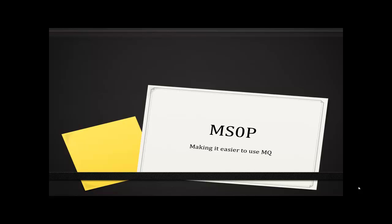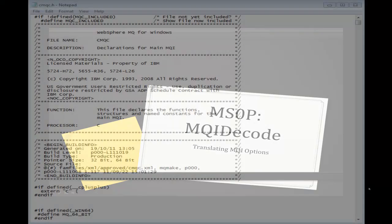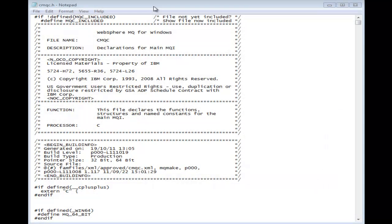And now we'll talk about the MQI decode utility. This is a program to help application developers and administrators who need to turn numbers into the corresponding MQI constants.